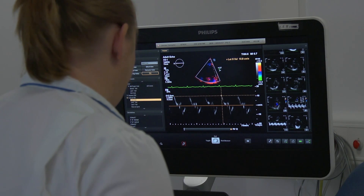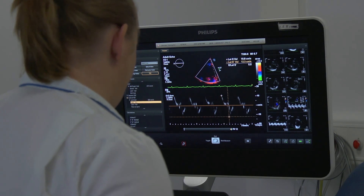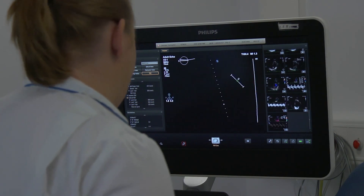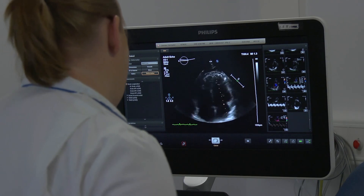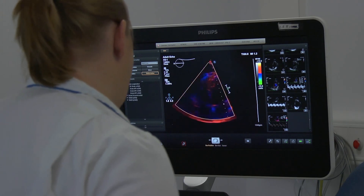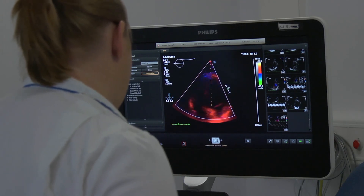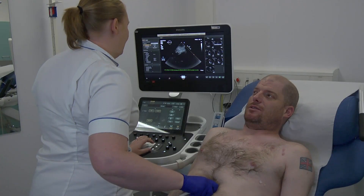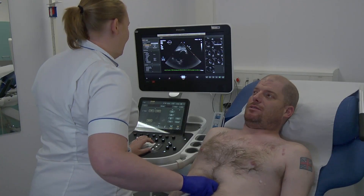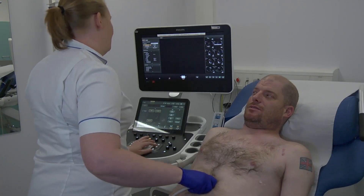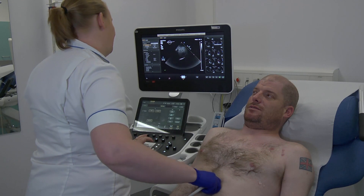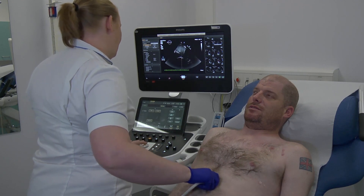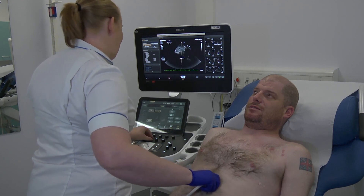The whole procedure will usually take 45 to 60 minutes. An echocardiogram can help diagnose and monitor certain heart conditions by checking the structure of the heart and surrounding blood vessels, analysing how blood flows through them and assessing the pumping chambers of the heart.